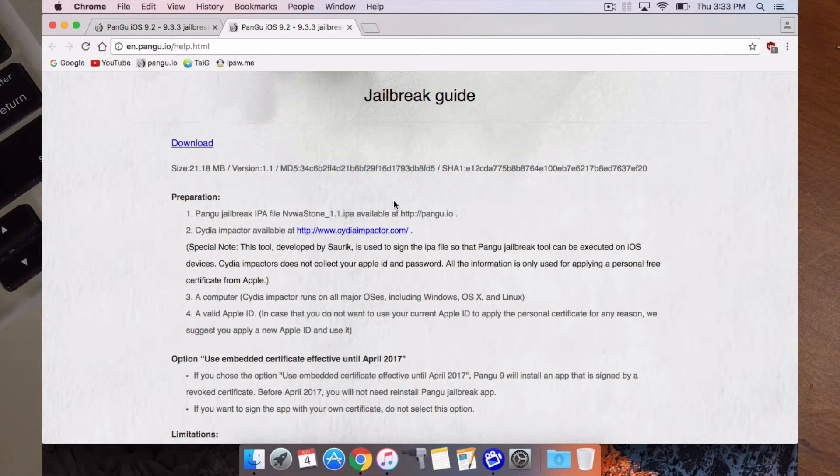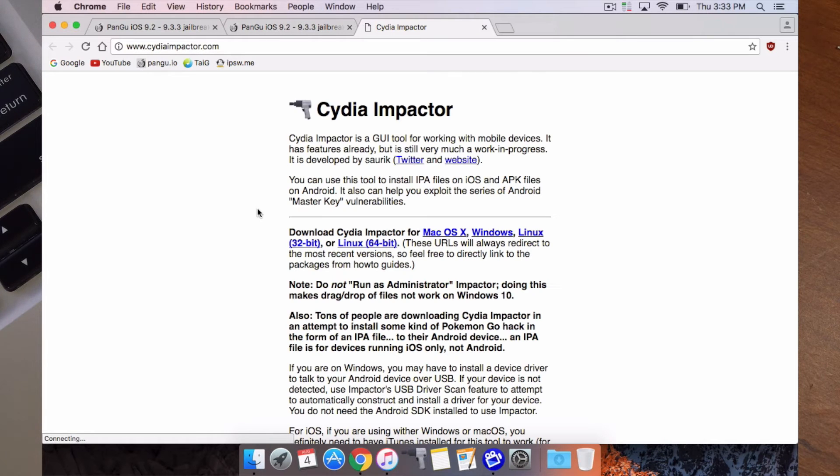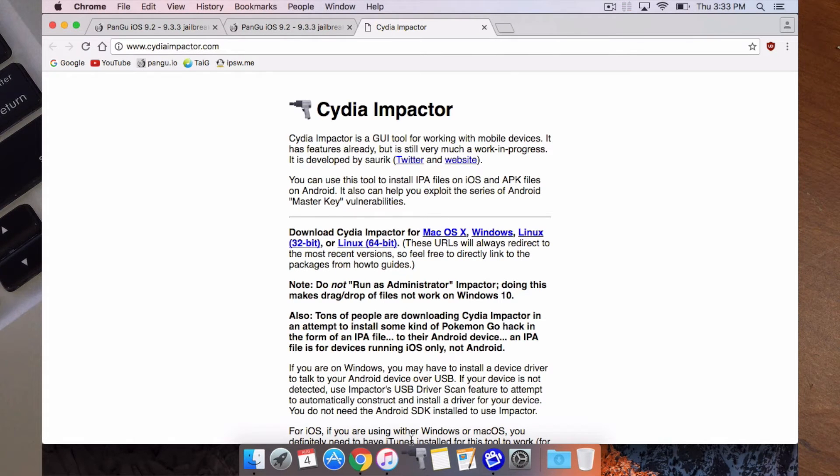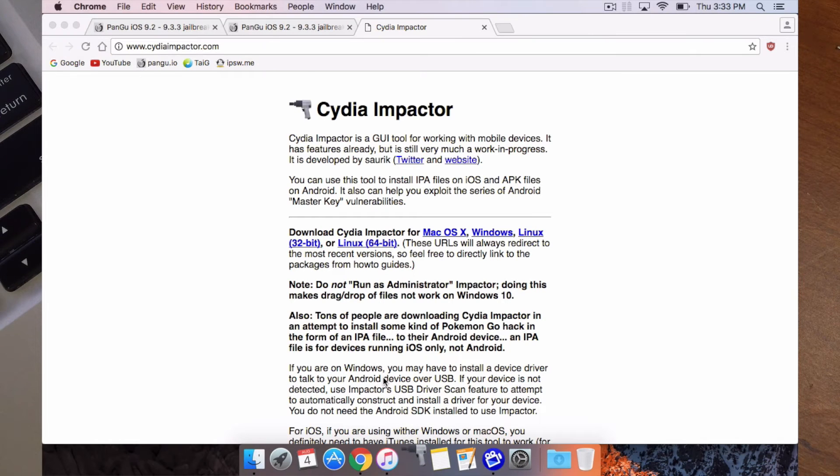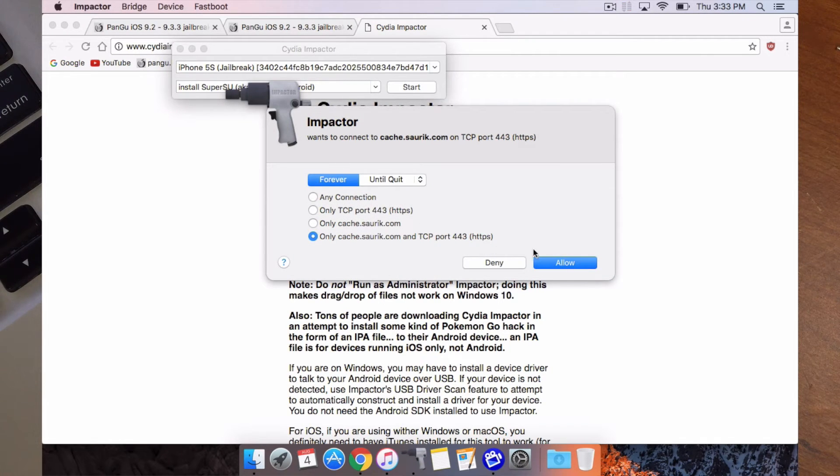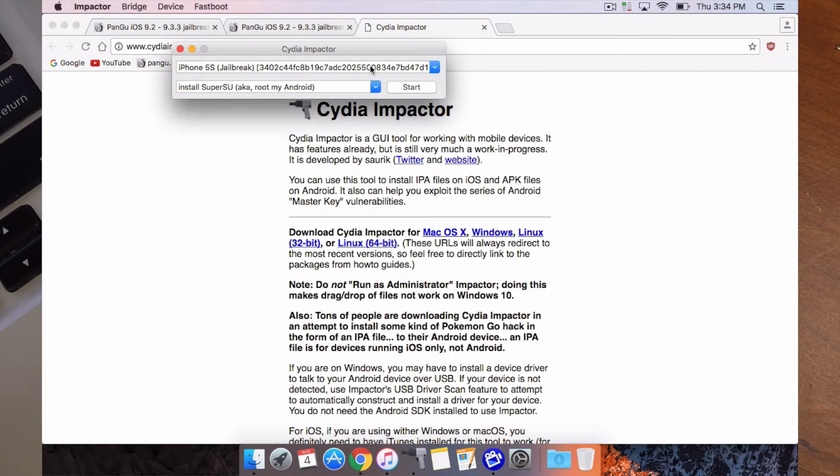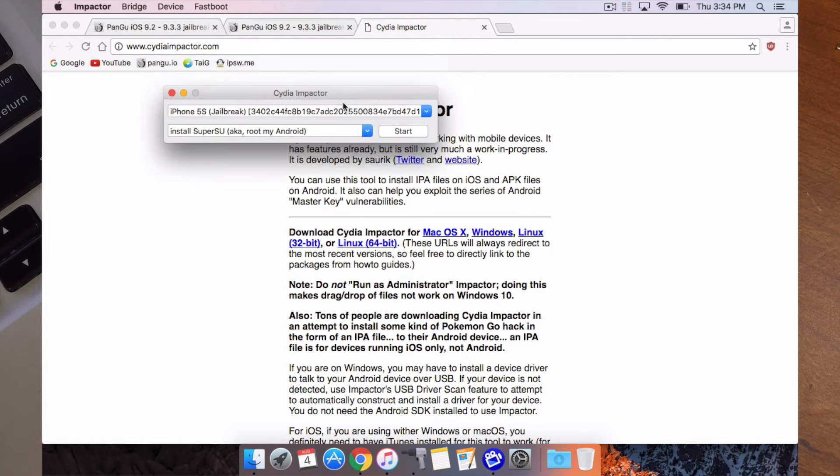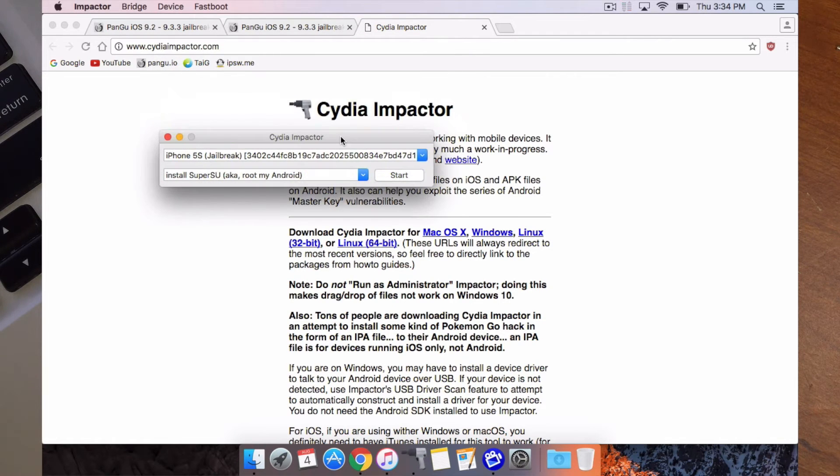The second thing you need is Cydia Impactor. Now you can grab this from this website here. Basically it looks the exact same on all, so it looks the same on Windows as it does on Linux as it does on Mac. So this basically is what it's going to look like.